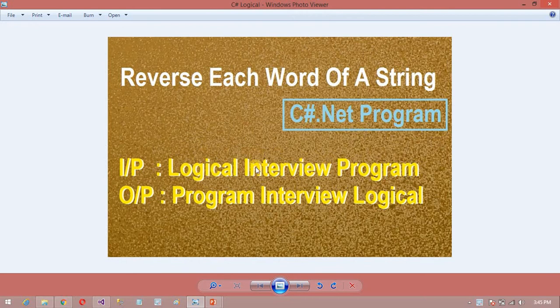So now let's understand the problem. Here the string is 'Logical Ingrid Program'. What I want to print as output is: 'Program Ingrid Logical' — reversing the word order. Actually this is the most important type of program. It comes up in interviews.